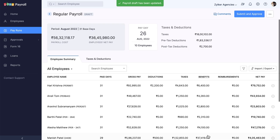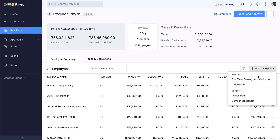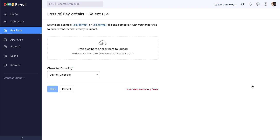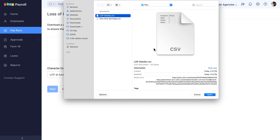The LOP days can also be imported for all employees in one go. Click the Import and Export option, then click LOP Details. There, you can download the LOP sample file, enter the data, and upload the file.